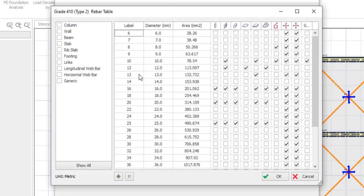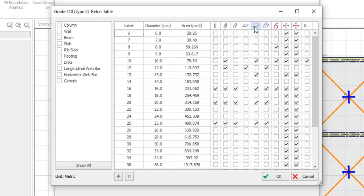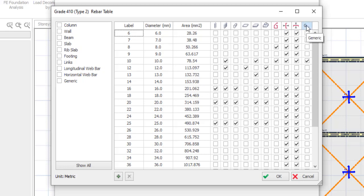Now when you are here, you will see all you can do. You will see you can edit the rebar for your column, for your wall, beam, slab and many more. Now you can come to this right side of the screen. This first one represents the column, this represents the wall, this is the beam, this is the slab, this is the rib slab, this is the foundation and this is the link, this is wall, longitudinal wall, this is the horizontal wall and this is generic.